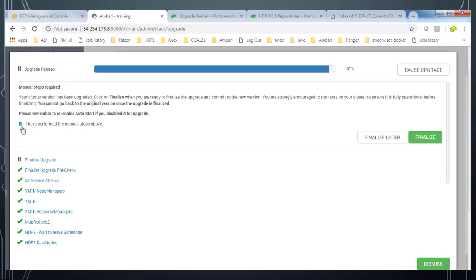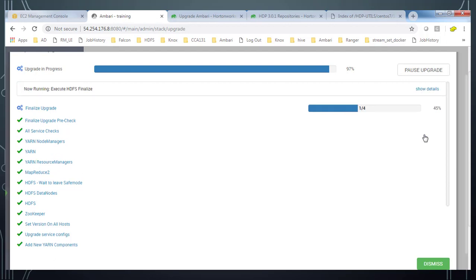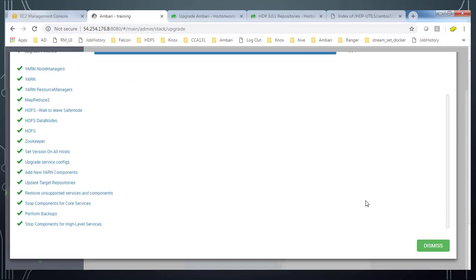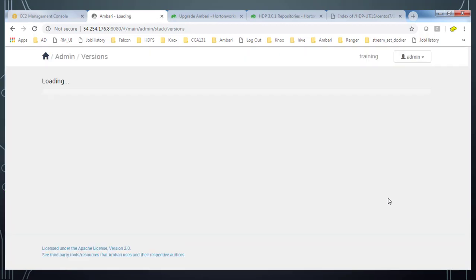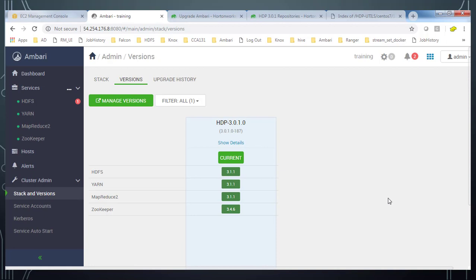So now this is completed. Just refresh this and you can see it's upgraded to HDP 3.0.1.0. And whatever the components HDFS, Yarn, and MapReduce 2 that is upgraded.